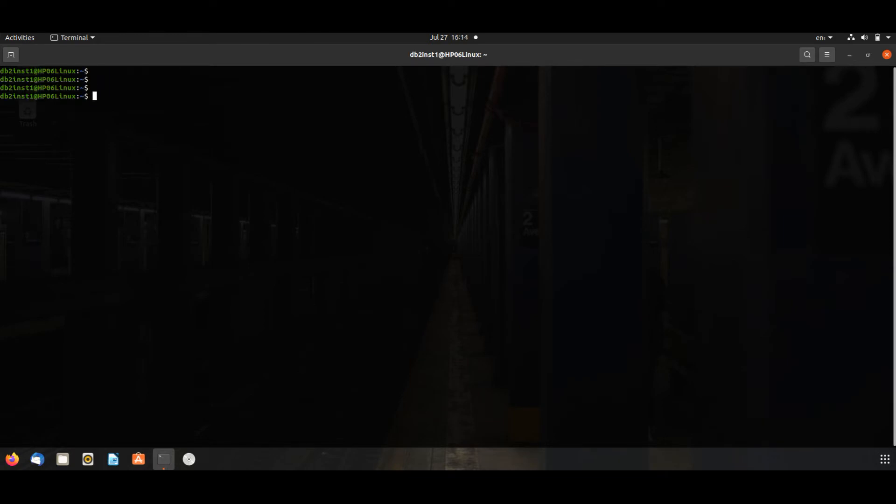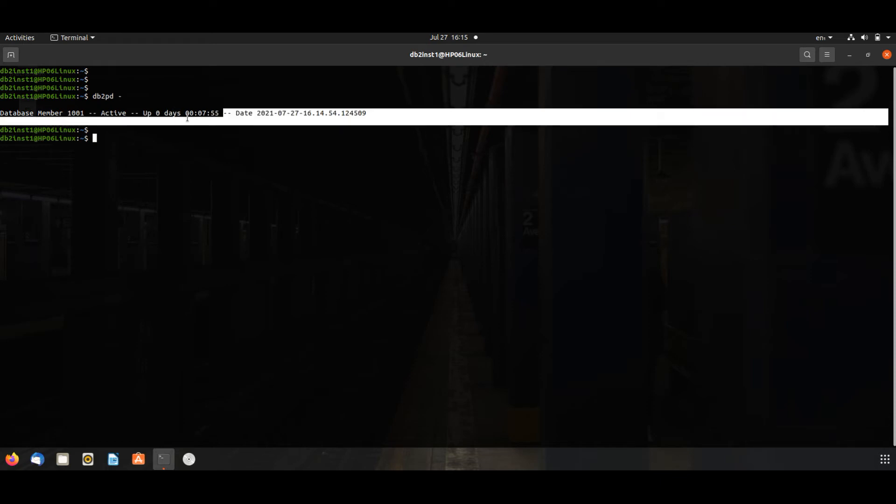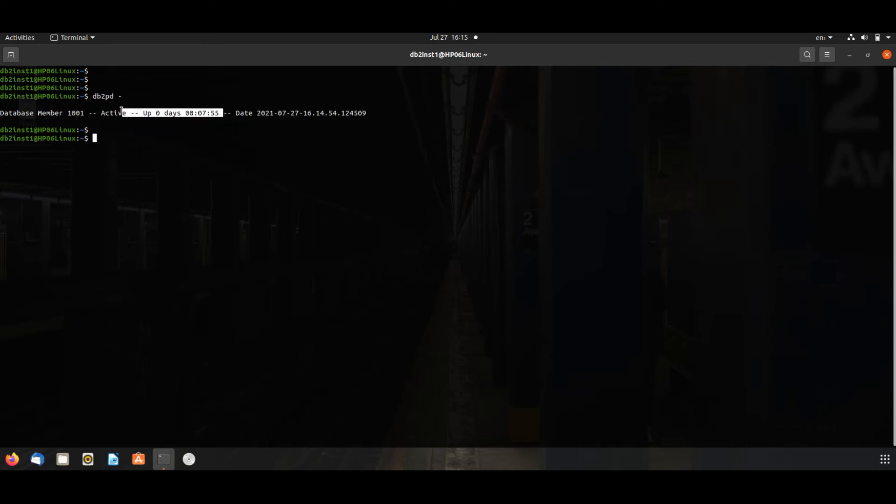If you want to see database uptime, it will show you the uptime for the database. See, actually I've just started, that's why it's showing 0 days, 7 minutes, 55 seconds.